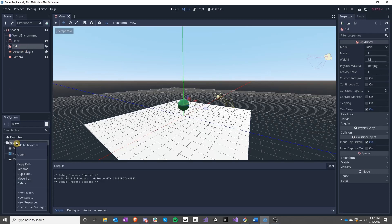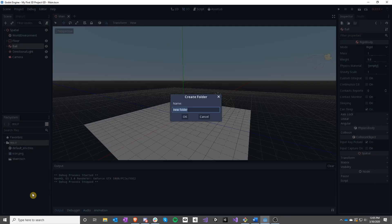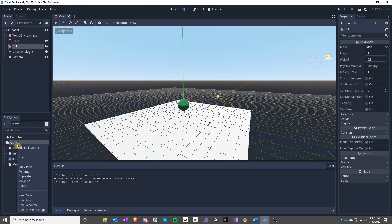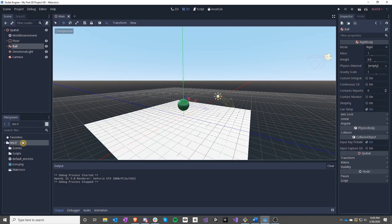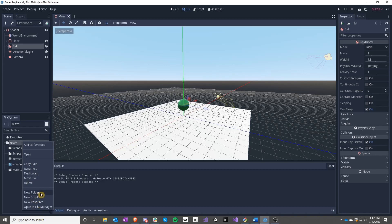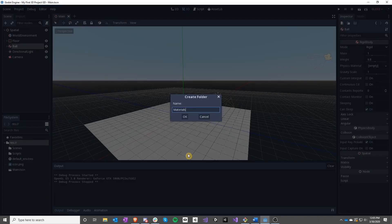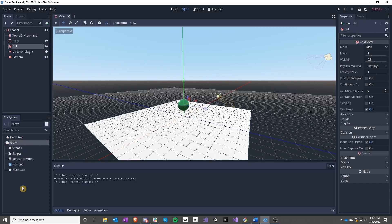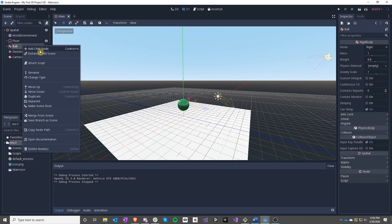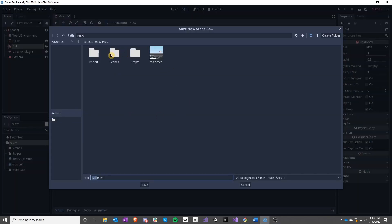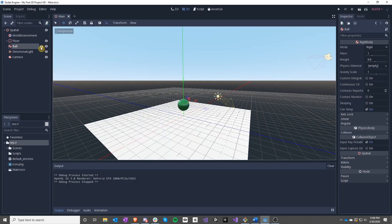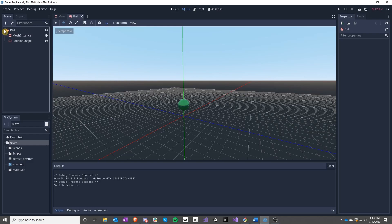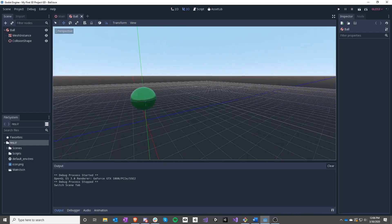To start with, let's go ahead and add some things we haven't before. Add a new folder for scenes and a new folder for scripts. In the future we can also add folders for materials or textures, but we're just going to leave it at scenes and scripts for right now. We are going to take our ball and save it into scenes as ball.tscn. Now we can see we have a ball by itself.